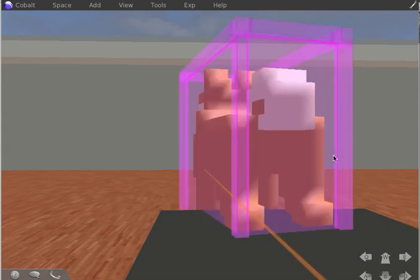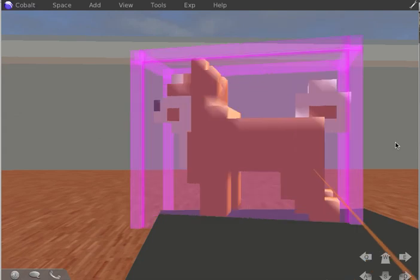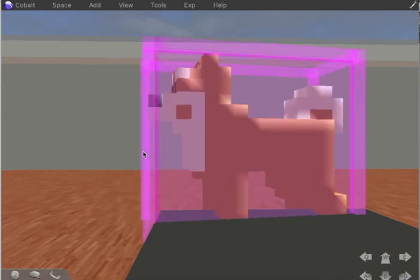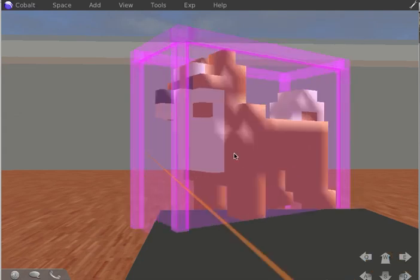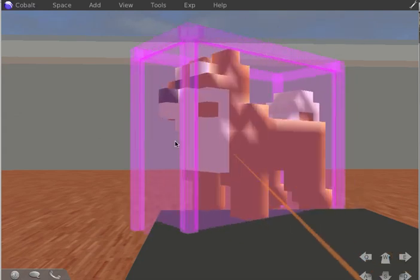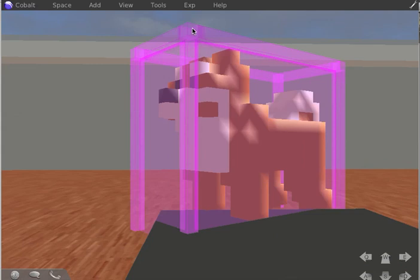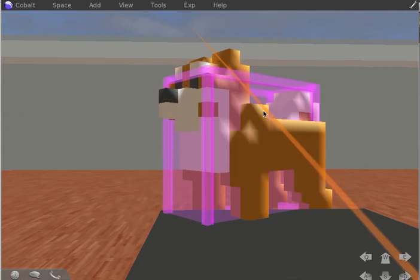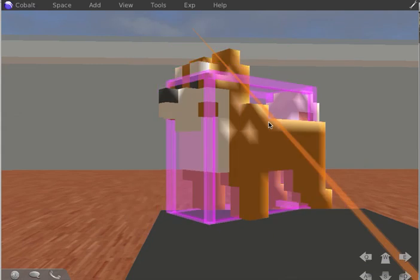There he is. I'll spin him around here. Where's his... there's his front. So there he is. You see the little model imported, the OBJ format.